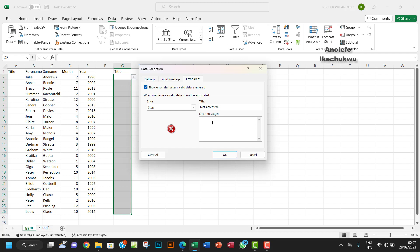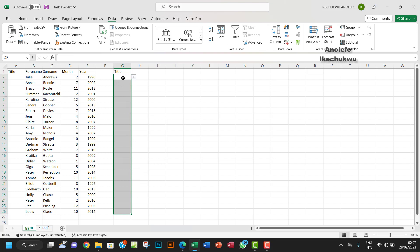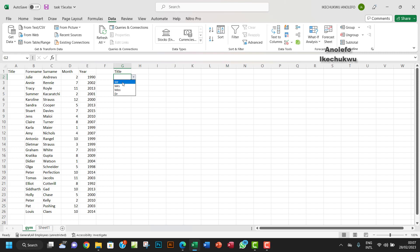This second method is more convenient because if you want to change or add titles, you don't have to go back and edit the validation dialog. You can just update the source list on the other sheet and it reflects immediately in the dropdown.